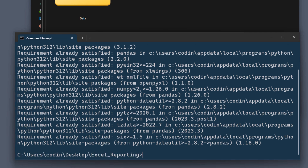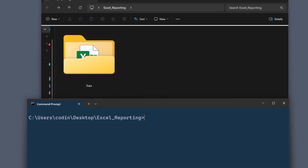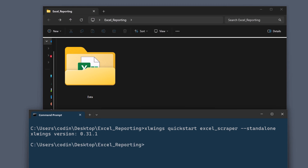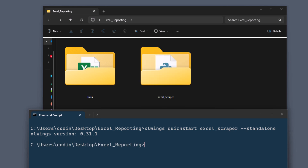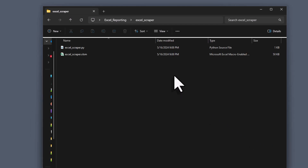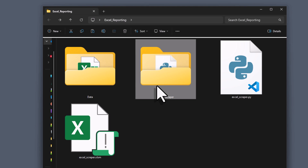Once you have those packages installed, we will create an xlwings quickstart project. I am already in the correct folder on my desktop. Here I will type xlwings quickstart followed by the name of the project, so for example, excel_scraper. Additionally, you want to include the argument standalone, just like I did here. Once executed, xlwings will create a new folder for us in the directory from where we ran the command. In this folder, you will find a Python and Excel file. Let me copy both of those files and paste them next to my input folder, and then I can delete the initial folder.